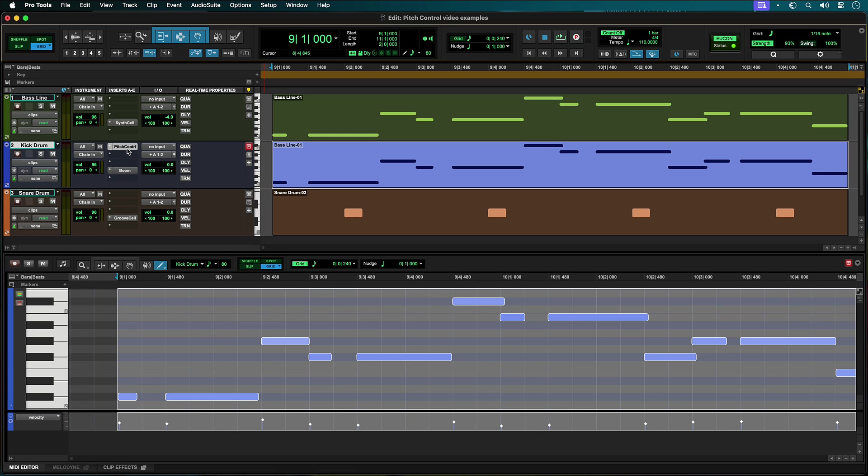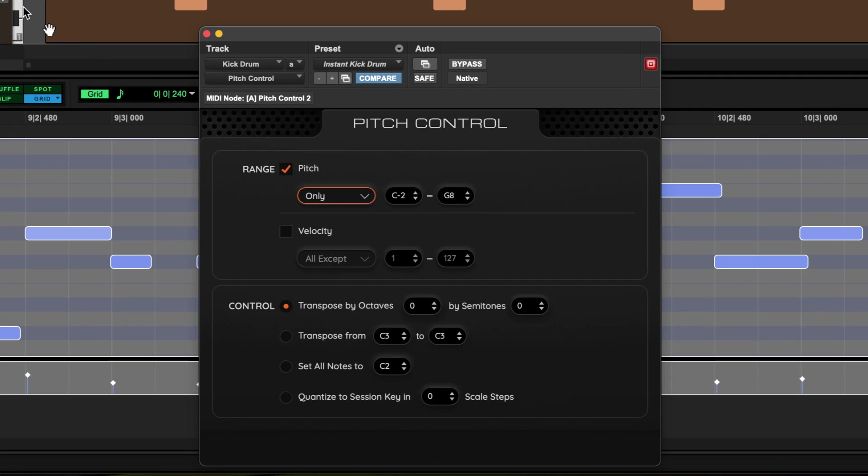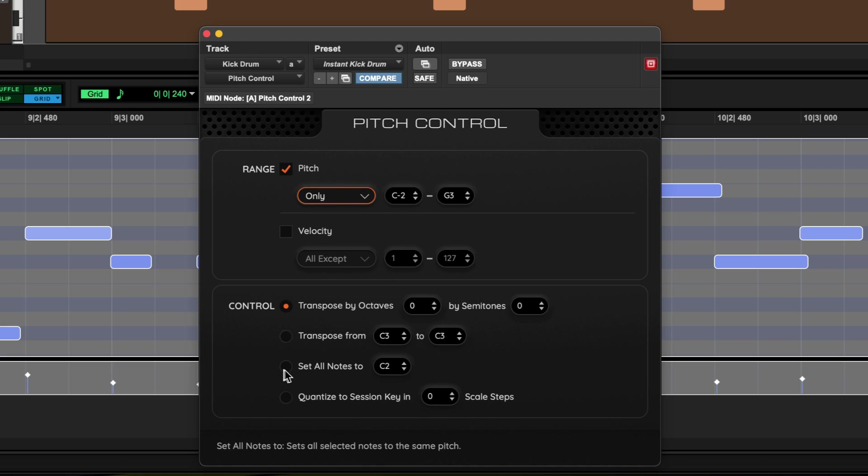Open the Pitch Control plugin and set the pitch range from C-2 to G3. This will ensure we only have the kick play with the lower notes of the bass part. Then under Control, select set all notes to and set the value to C1.